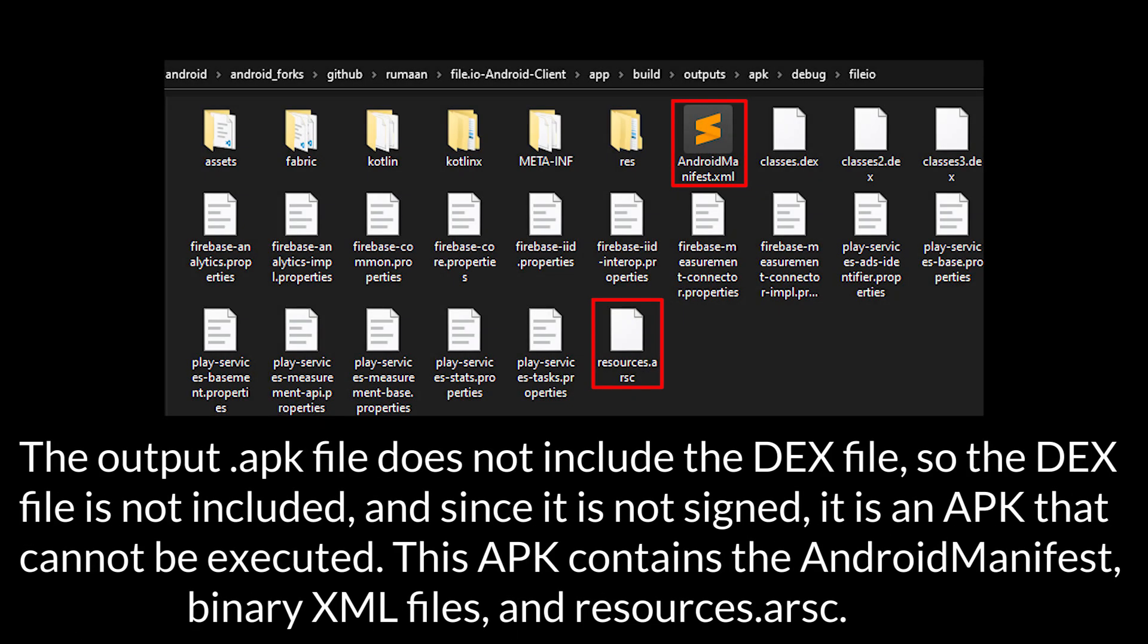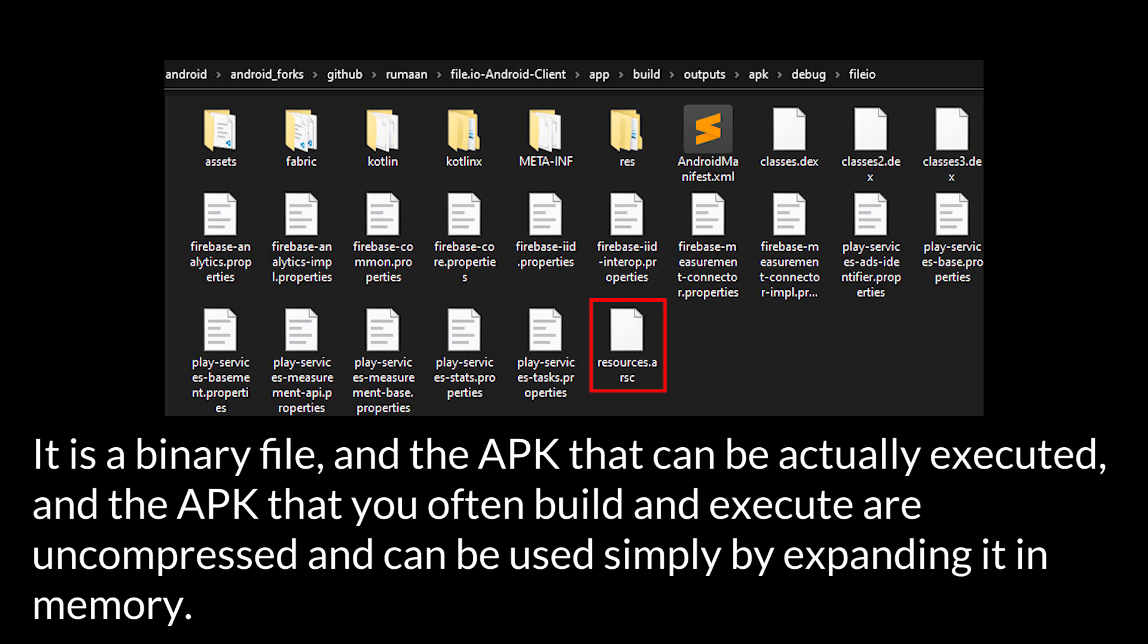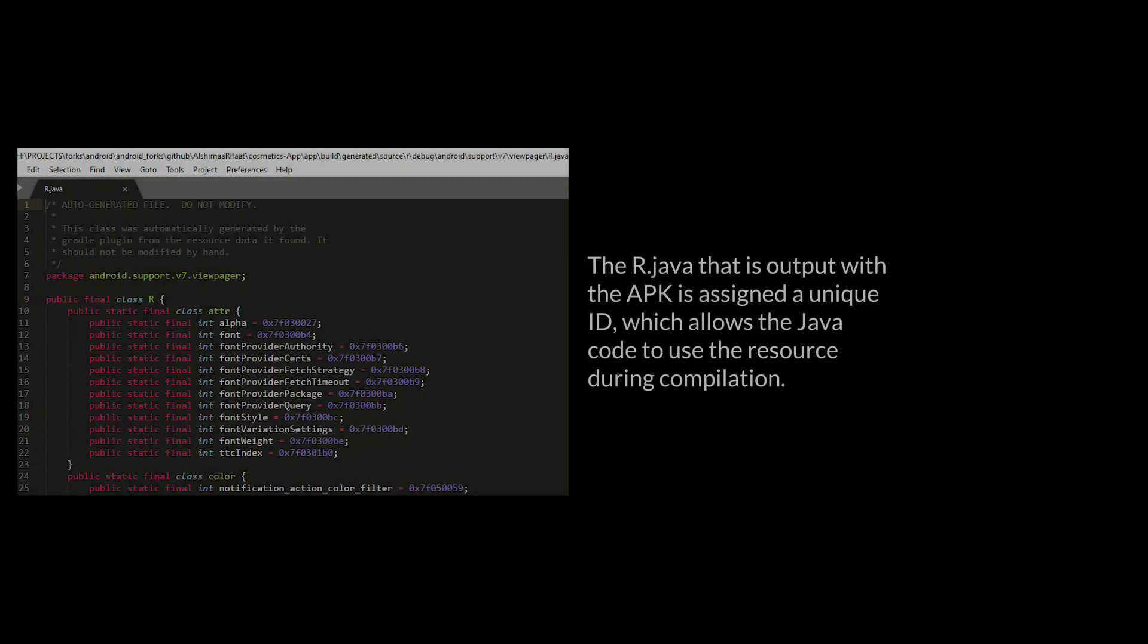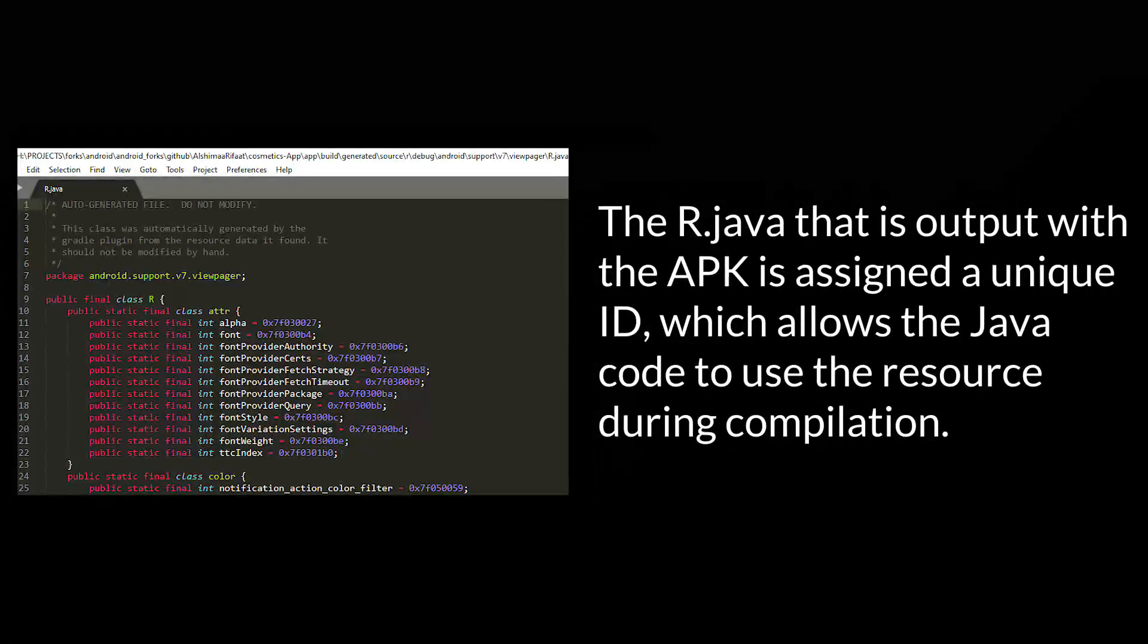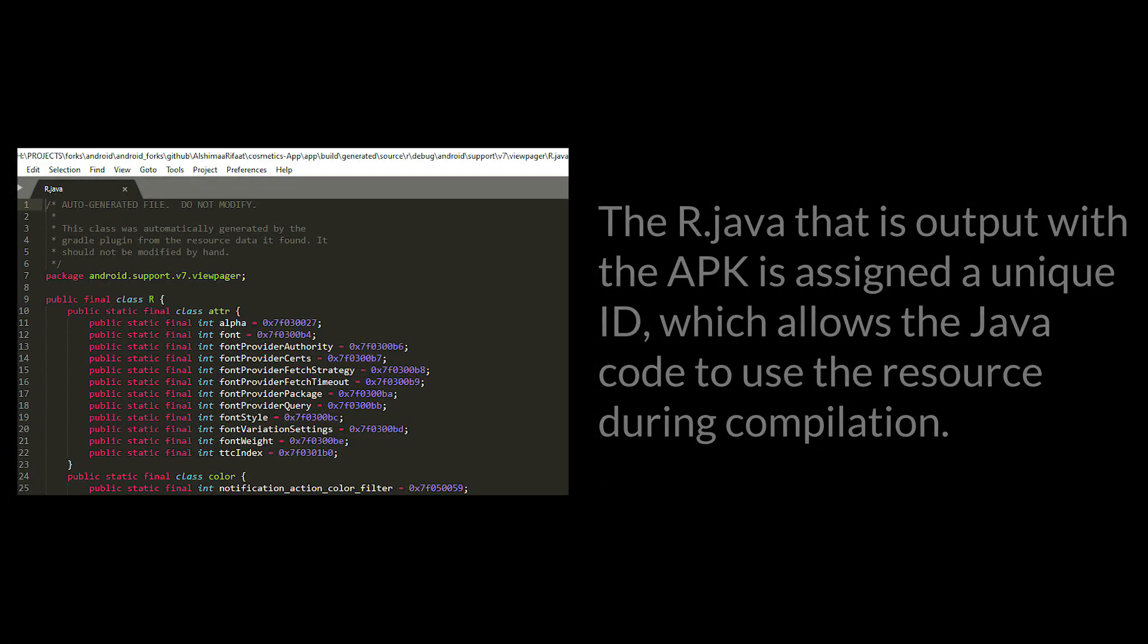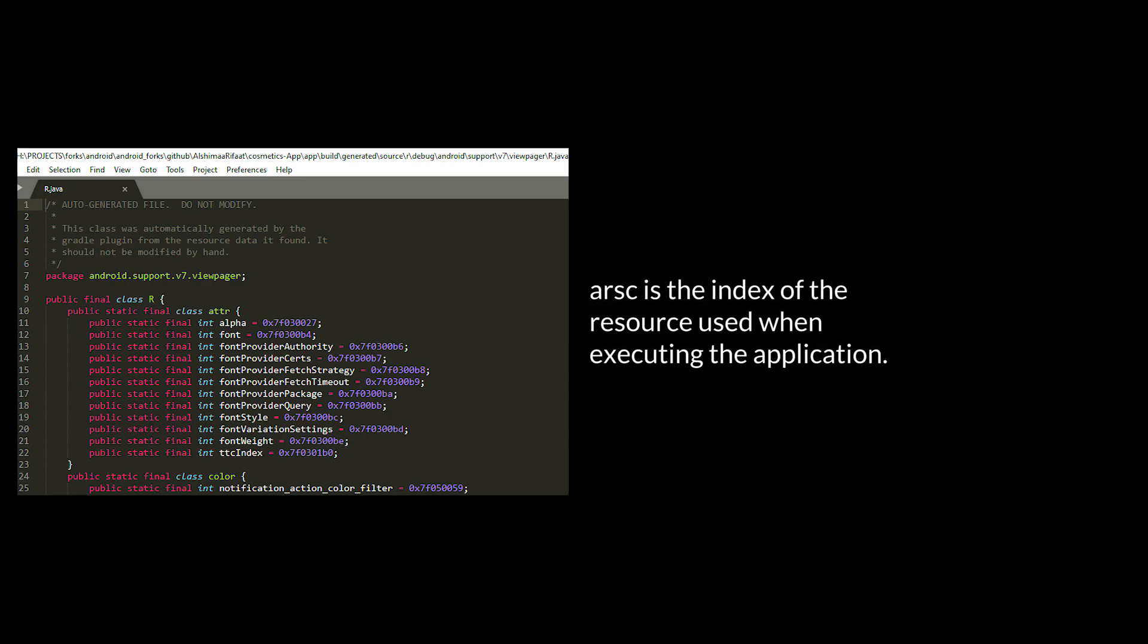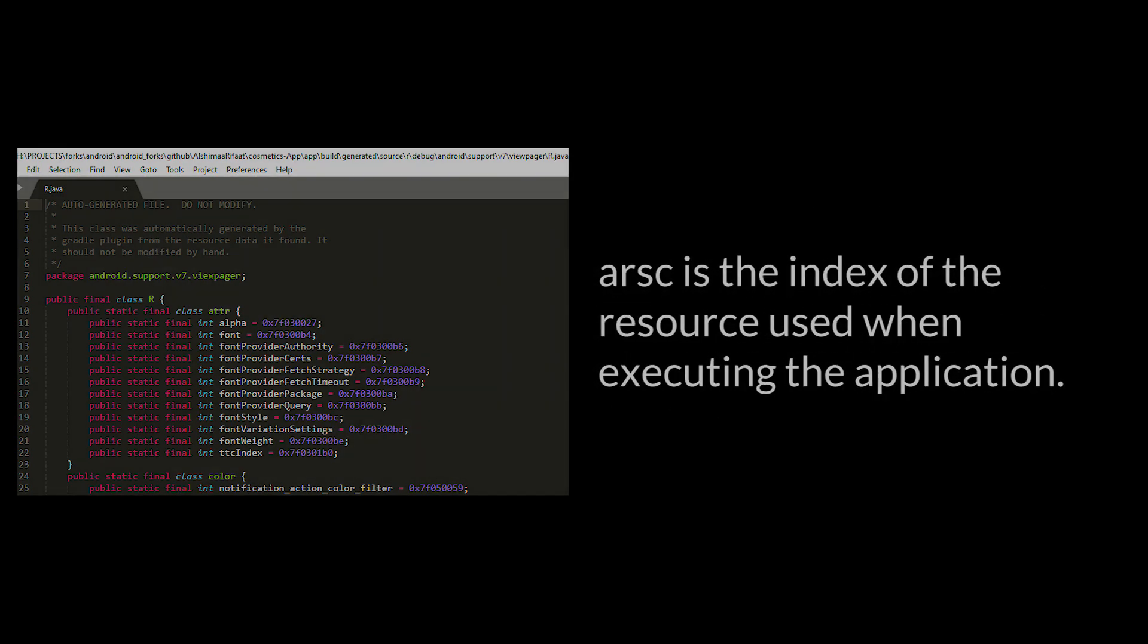The output .apk file does not include the DEX file, so the DEX file is not included, and since it is not signed, it is an APK that cannot be executed. This APK contains the Android manifest, binary XML files, and resources.arsc. This resource.arsc contains all meta information about a resource, such as an index of all resources in the package. It is a binary file, and the APK that can actually be executed, and the APK that you often build and execute are uncompressed and can be used simply by expanding it in memory. The R.java that is output with the APK is assigned a unique ID, which allows the Java code to use the resource during compilation. ARSC is the index of the resource used when executing the application.